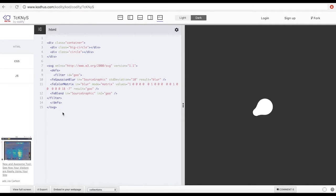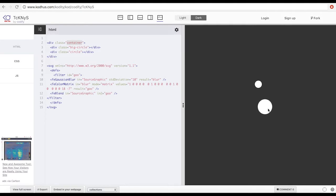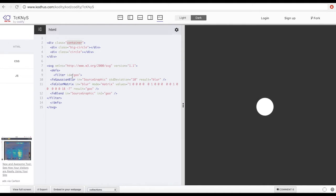I'm going to go through the markup and then switch to CSS. As you can see here, I have a container div, and within that container I have my big circle and then the small circle. For this effect of detaching and attaching in this elastic mode — pretty cool — I am going to use SVG filters. For those who don't know what this is, please refer to the previous tutorial.